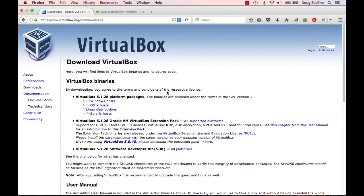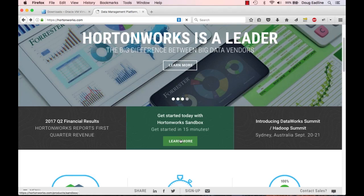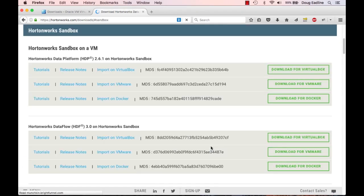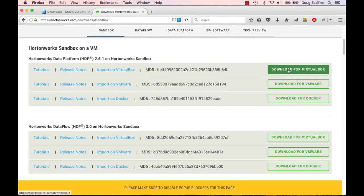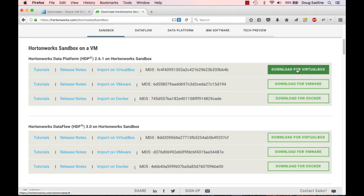Once you have VirtualBox pulled down and installed, the next thing you're going to need to do is go to Hortonworks. You can go to virtualbox.org to get VirtualBox, and we're going to go to Hortonworks.com to get the Sandbox. The web page changes and has different looks at various times, but there's almost always a link to the Sandbox on the front page. We're going to click there, then on the Sandbox page click Download Sandbox, and then Download for VirtualBox. You can also run under VMware or Docker, but we're using VirtualBox.